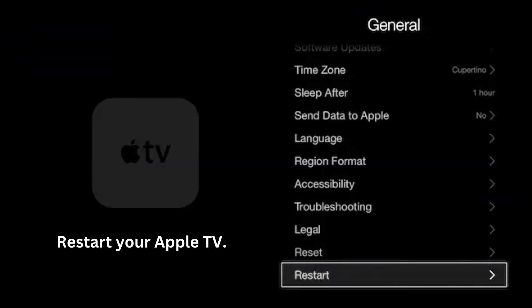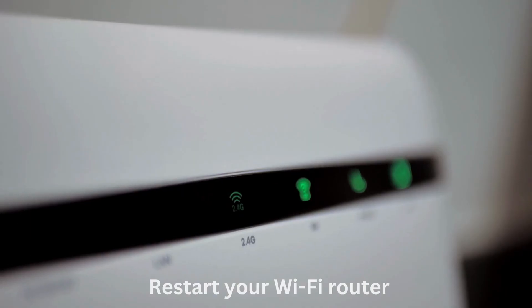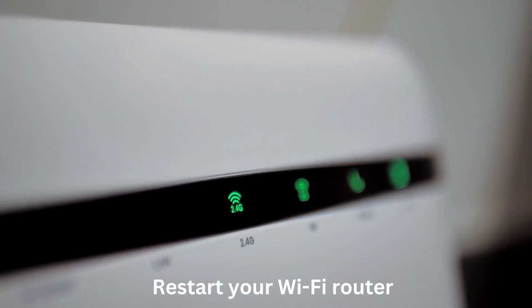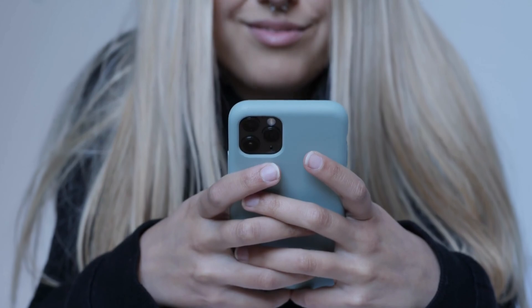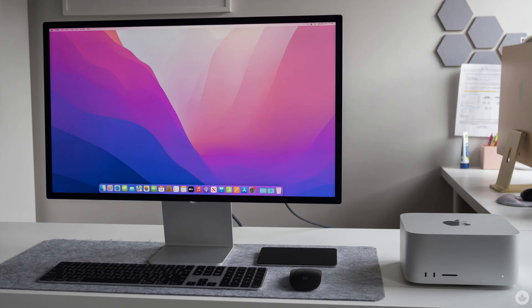Restart your Apple TV by going to Settings, General, and Restart. You can also restart your Wi-Fi router, and restart your iOS device or Mac.